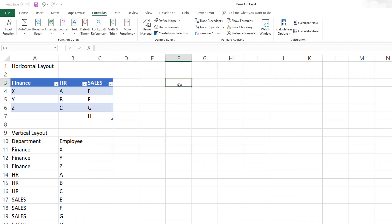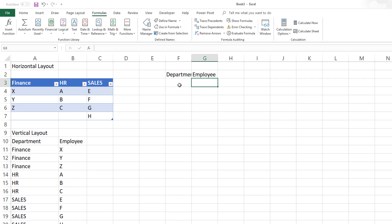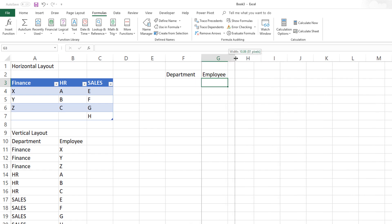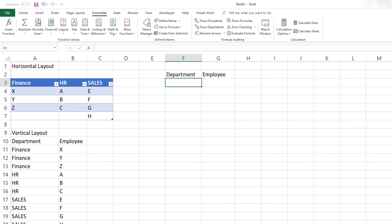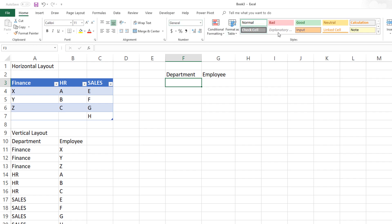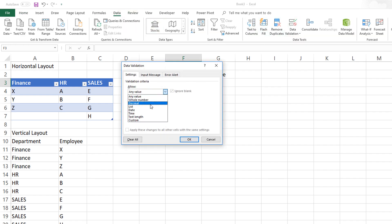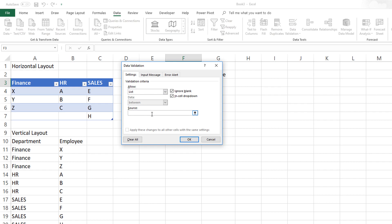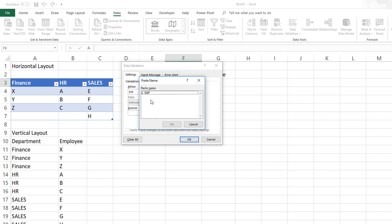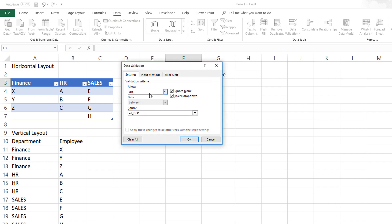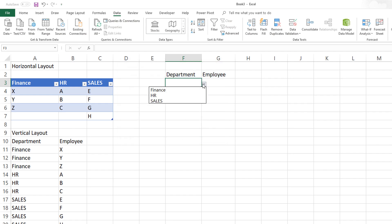Now let's prepare the drop-down lists. Here I'm going to do Data, then Data Validation, and choose List. Here I would press F3 to pull the L_DEP name, and now we have a drop-down list for departments.